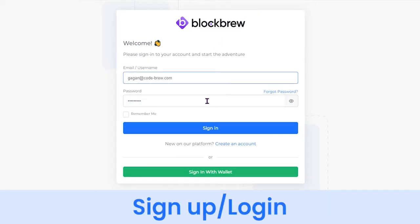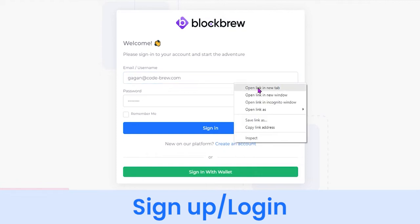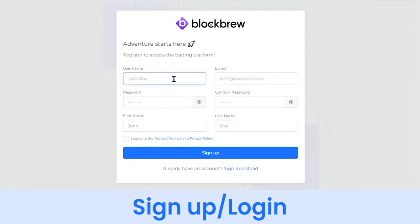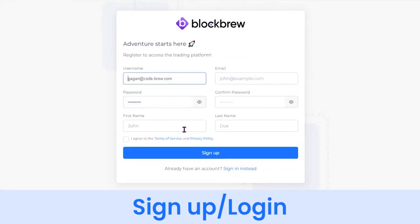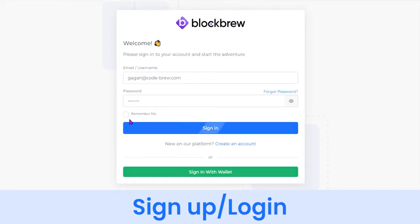Now we'll see how to trade on this crypto exchange software, so let's click on Trade. As a first-time user you'll first have to create an account and complete the KYC process before you can do the actual trading. We'll be covering that in our upcoming videos.